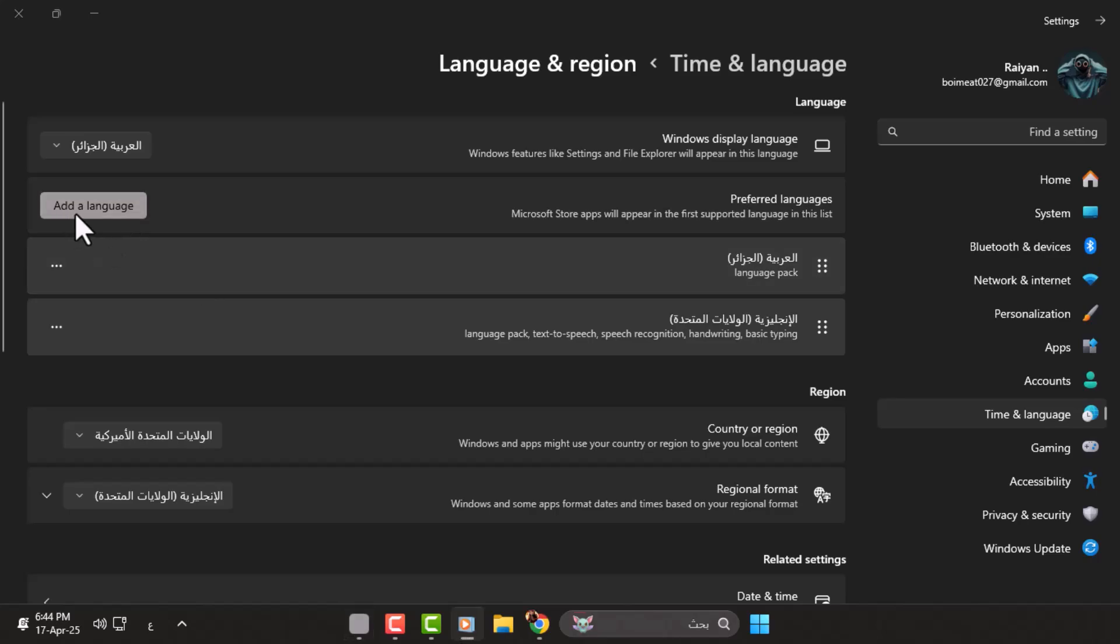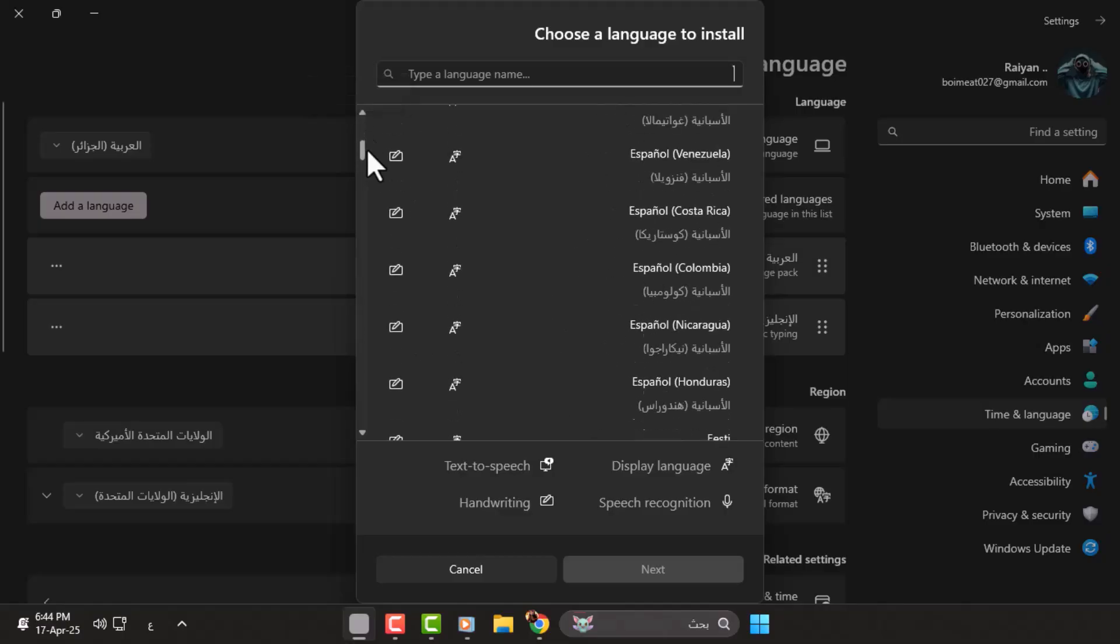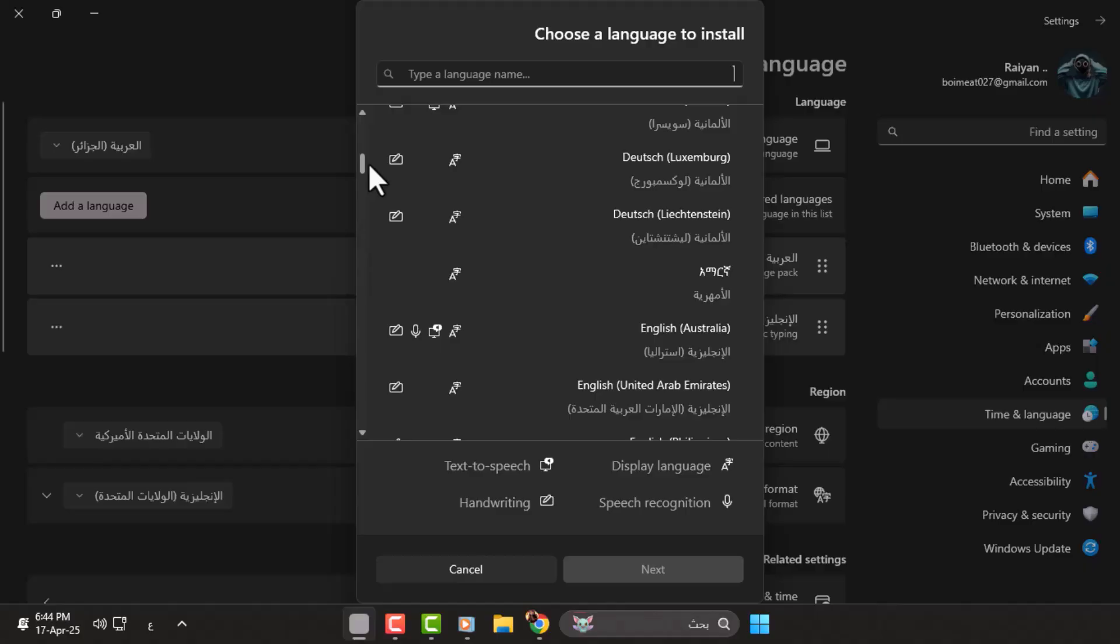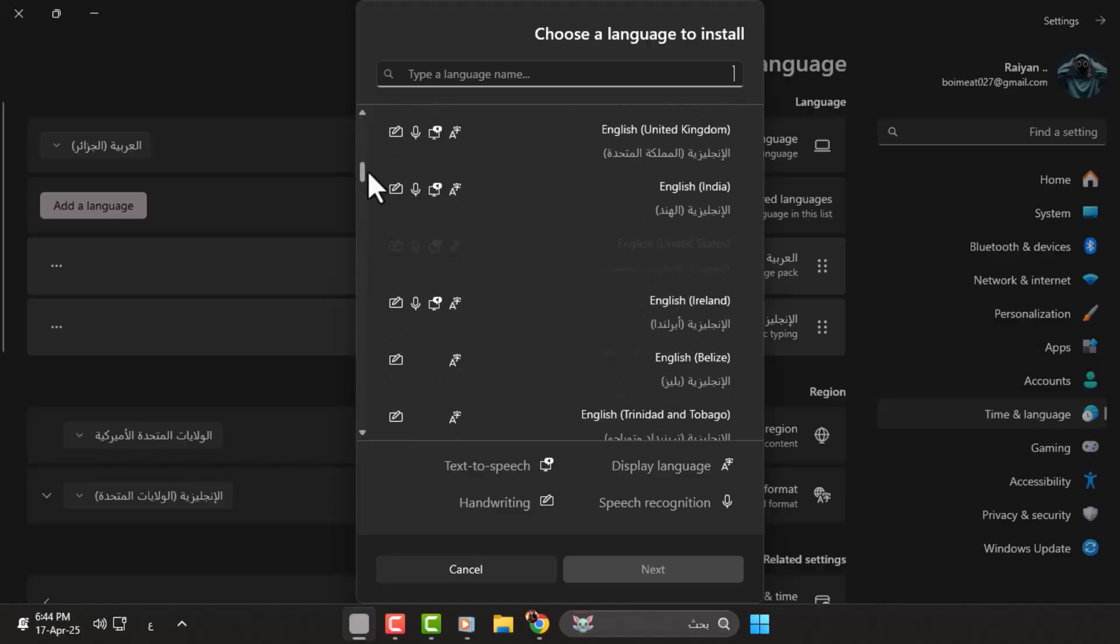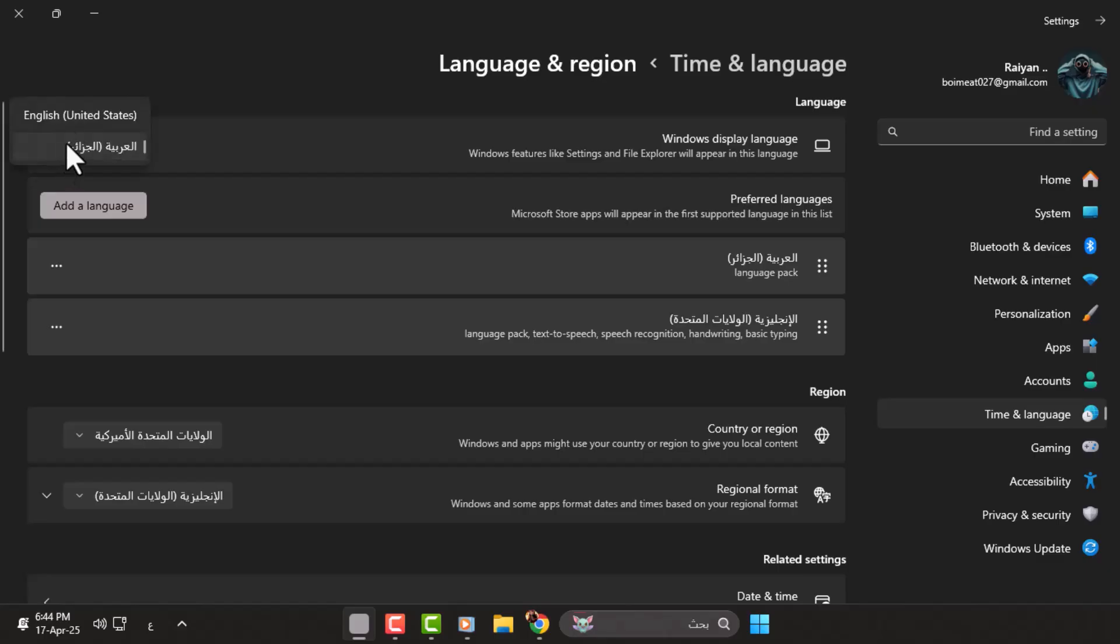Step 4. Scroll through the list and look for English, either United States or United Kingdom. Click on it, then press the blue or gray button, depending on your background color, to install or activate it. If English is already installed, just select it as the primary language.